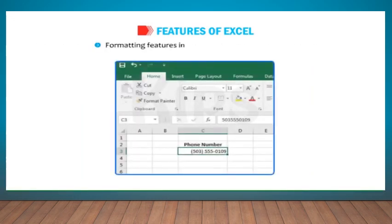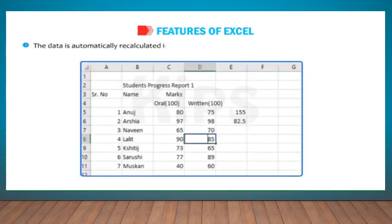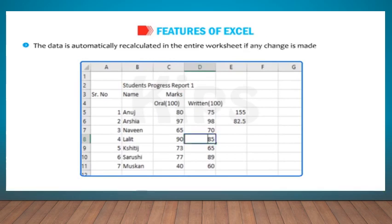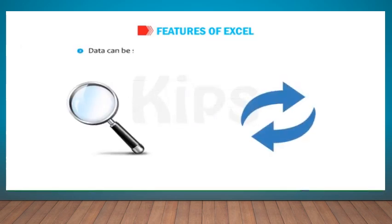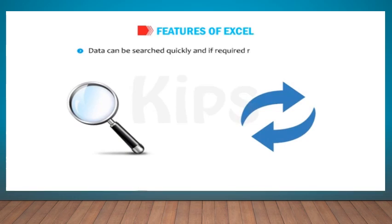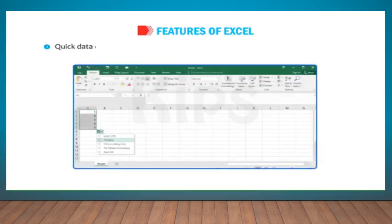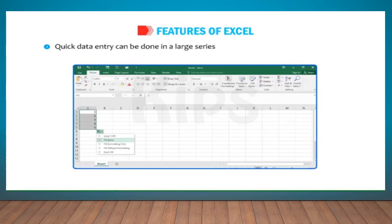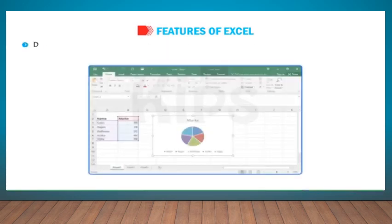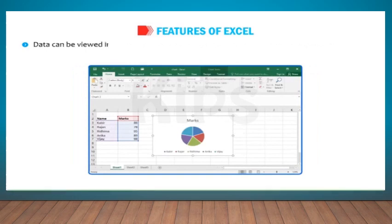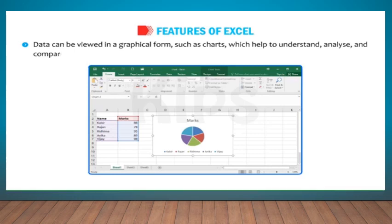Formatting features improve the appearance of data. The data is automatically recalculated in the entire worksheet if any change is made in a single cell. Data can be searched quickly and if required, replaced instantly. Quick data entry can be done in a large series of cells by using the Auto Fill option. Data can be viewed in a graphical form such as charts, which help to understand, analyze and compare data in an effective manner.